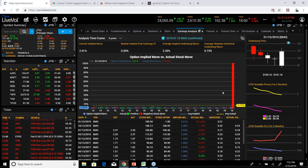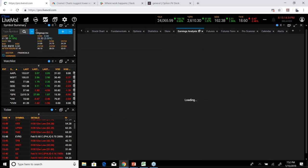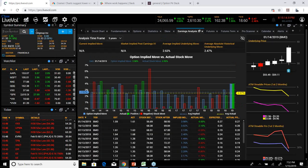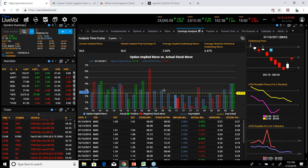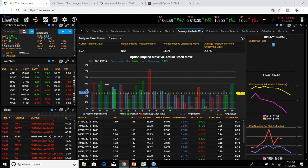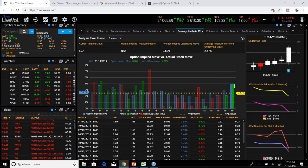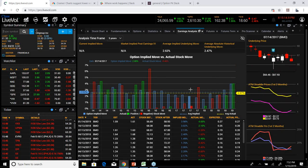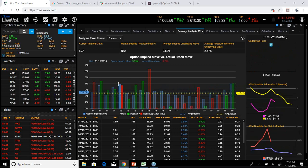Next is Earnings Analysis. You can see how much did the stock actually move versus how much the market was expecting it to move. The blue is the expected move and the green is how much it actually moved, giving a visual look at whether it tends to move more or less than where implied volatility was pricing it. Green means it went up and red means it went down — pretty fascinating.